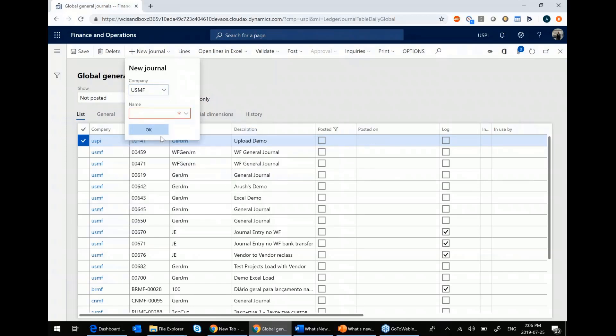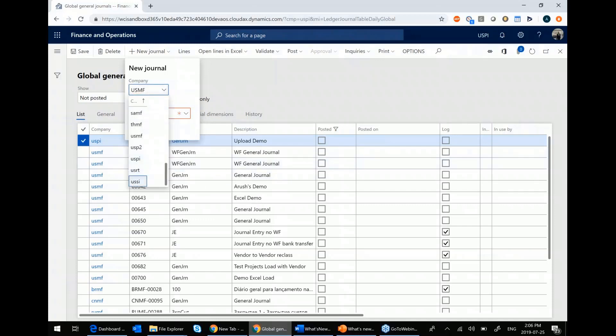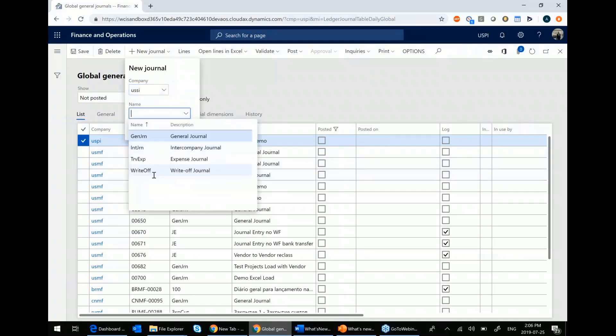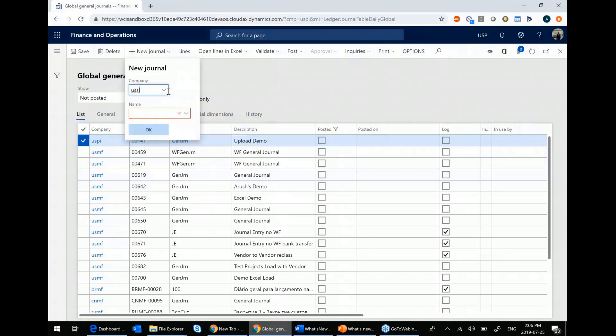If I change this to USSI or any other legal entity, you'll see that my list of options changes because this is now specific to the legal entity that you have selected.